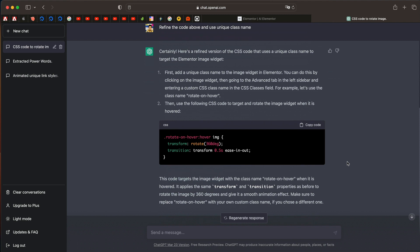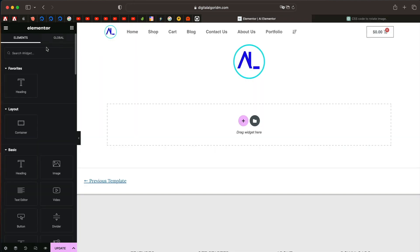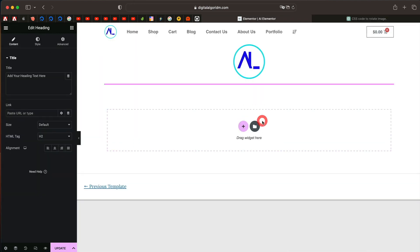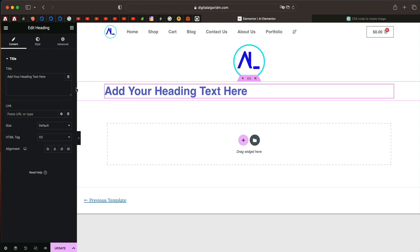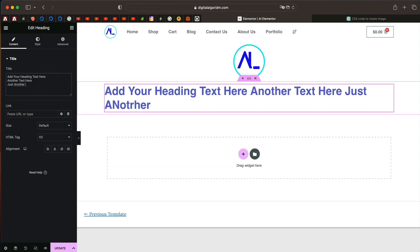This is crazy. And like, you don't even need to understand anything about CSS or Elementor. You can just type and get the code. So I'll just drag in Elementor heading widget. Let's add some text. So this is our Elementor heading widget.